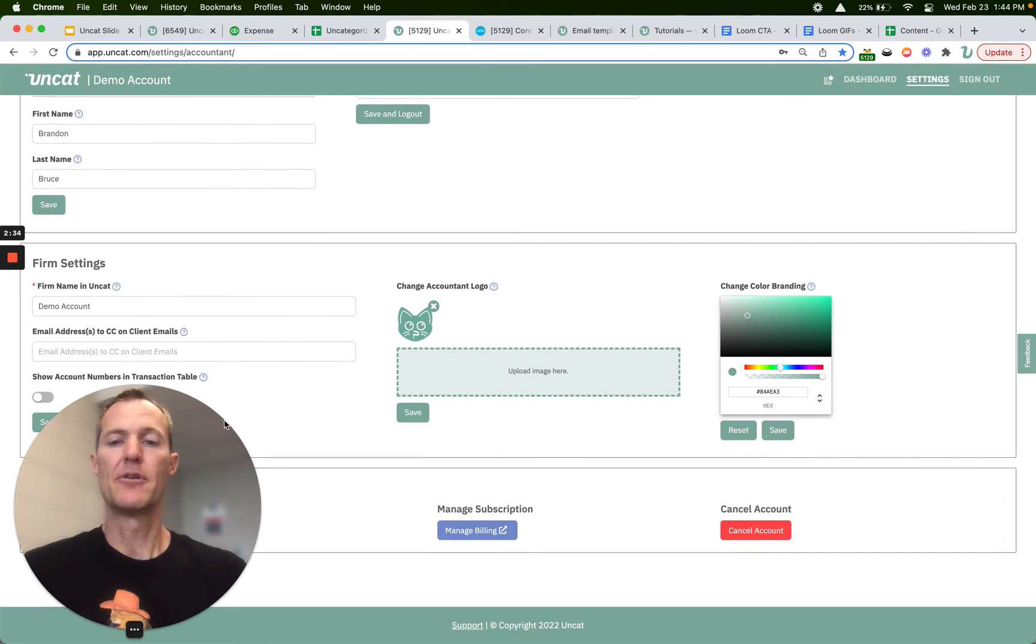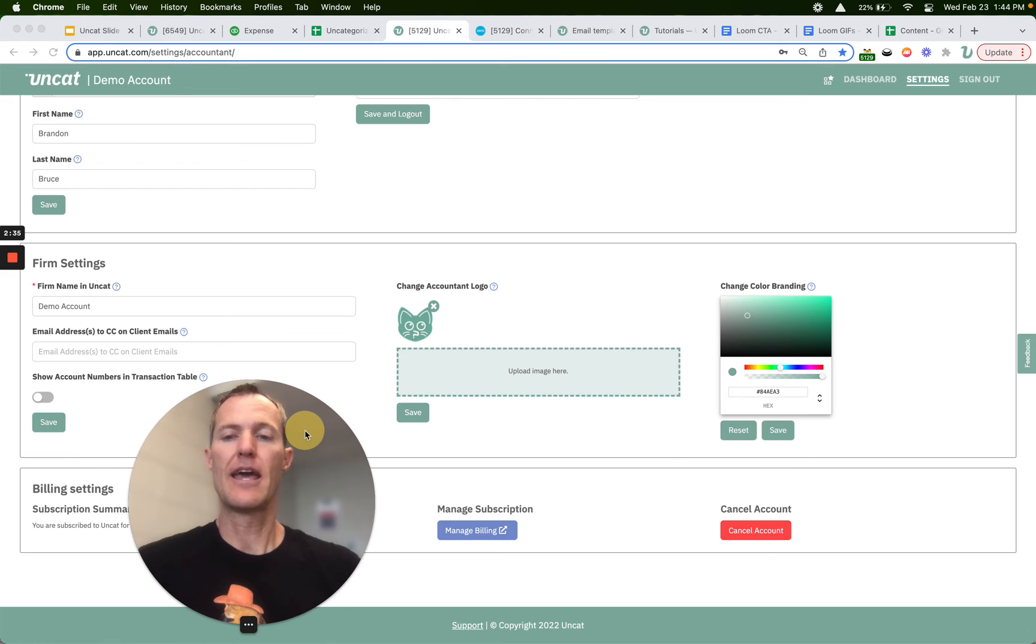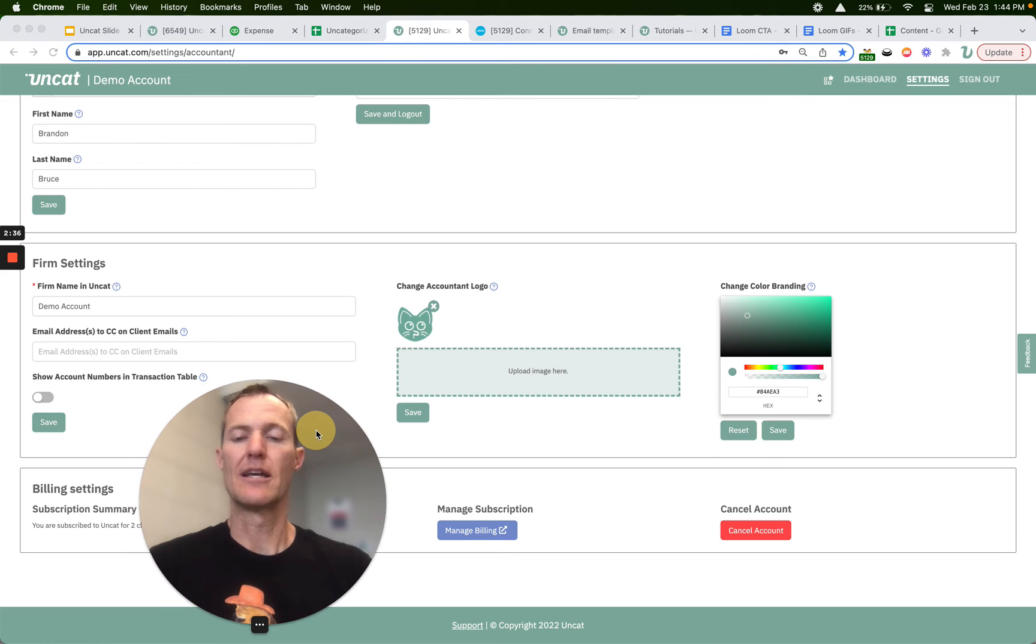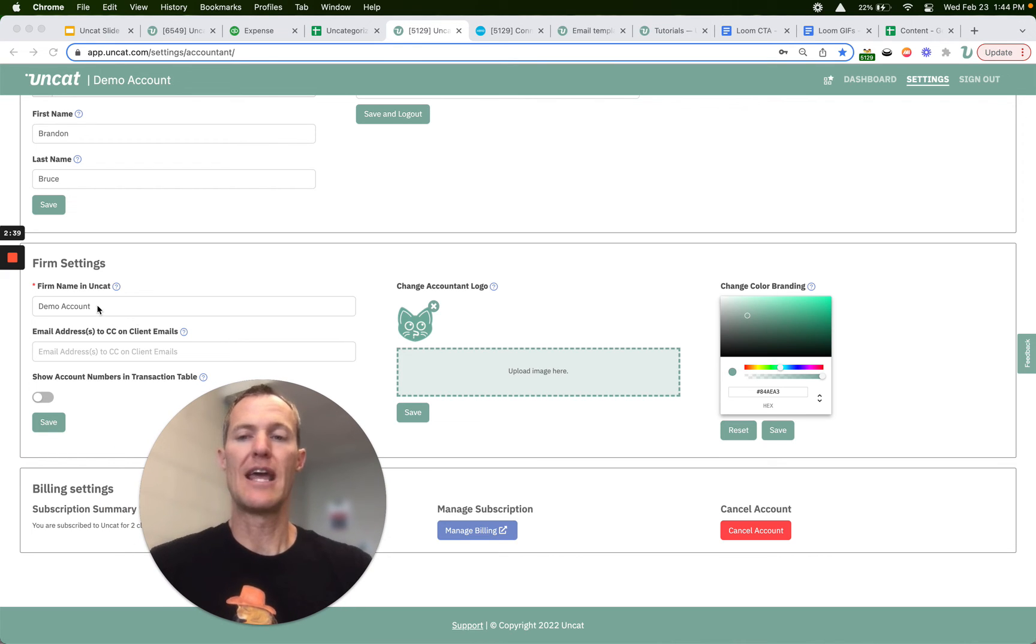This is a very popular area of Uncat. This is where you can customize Uncat to match your brand so you can put the name, your name or your firm's name here.